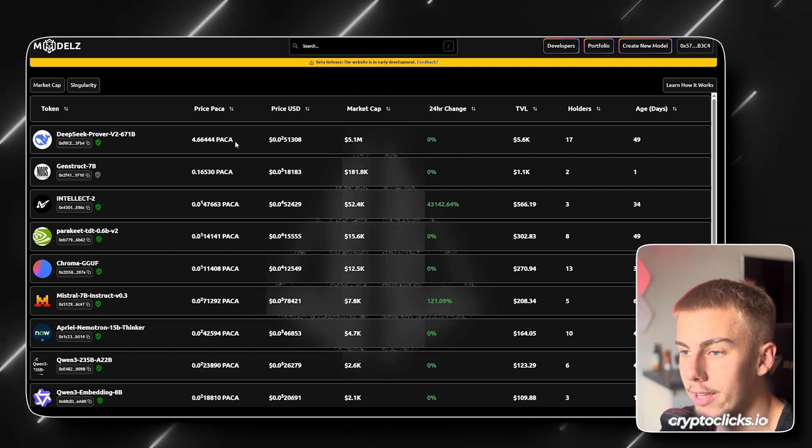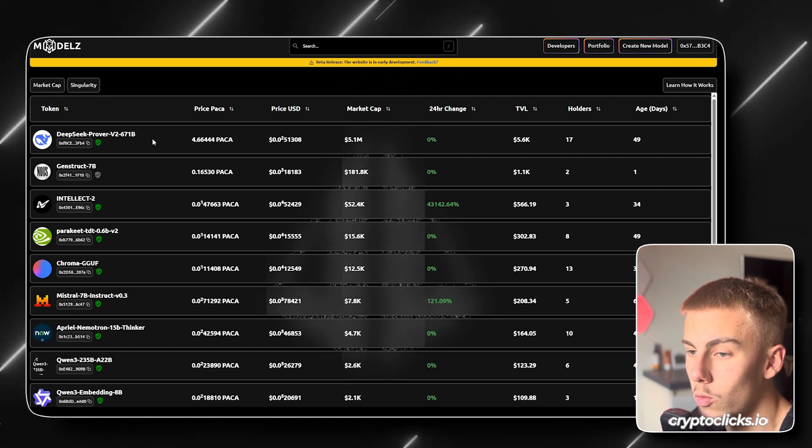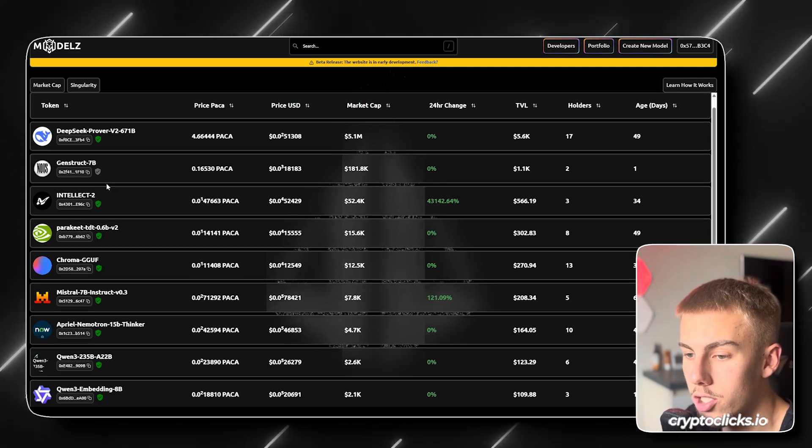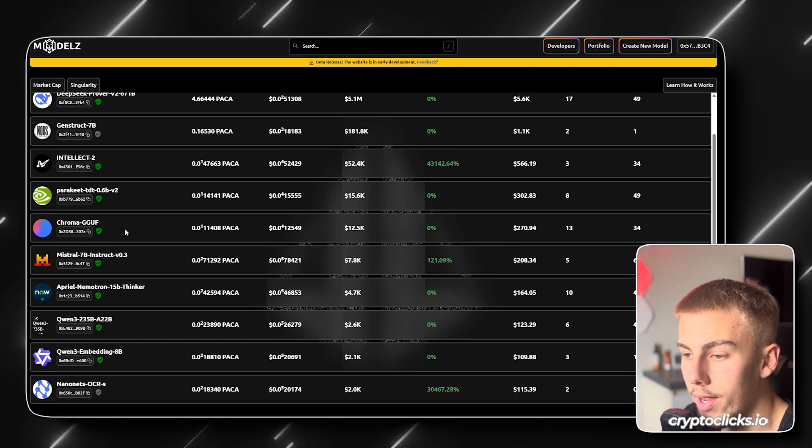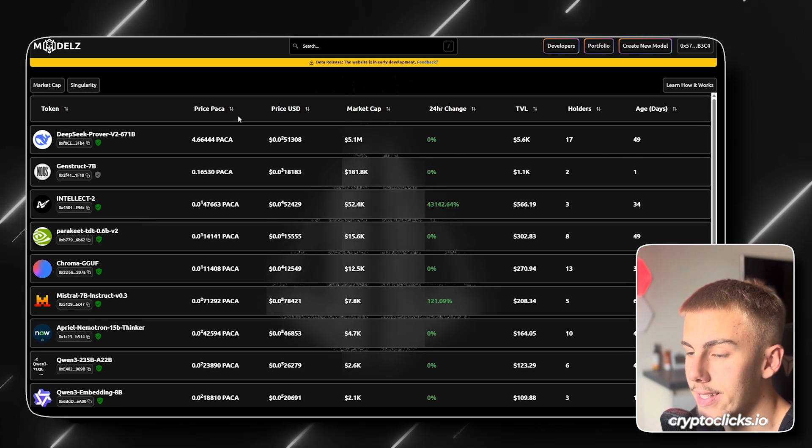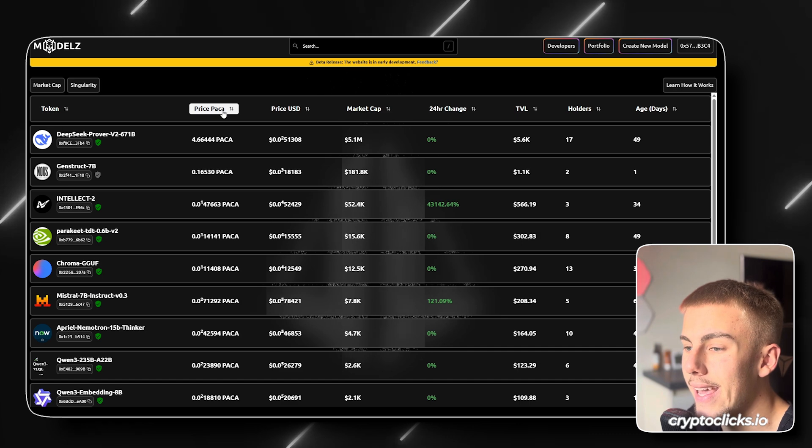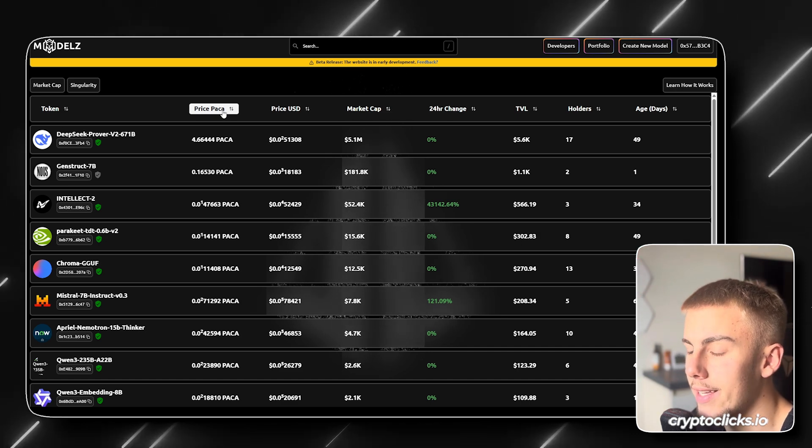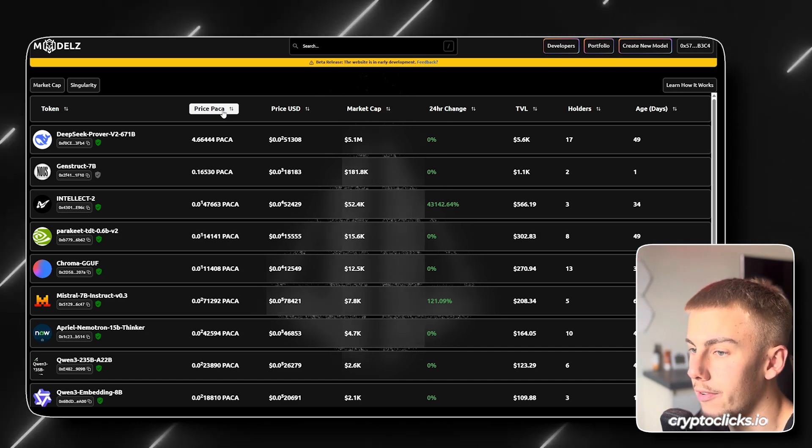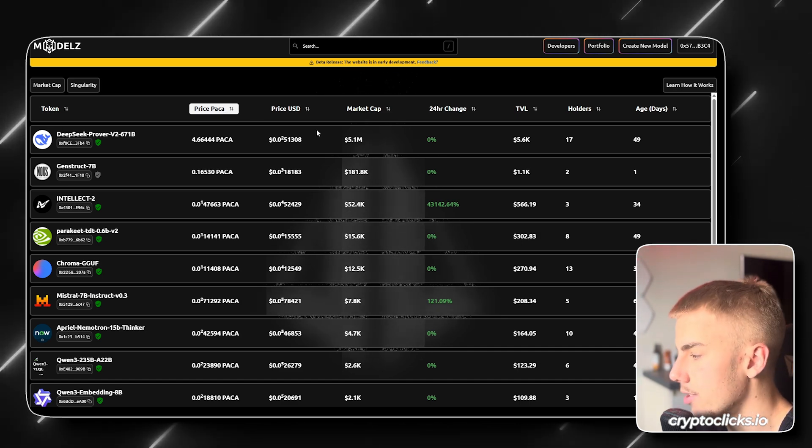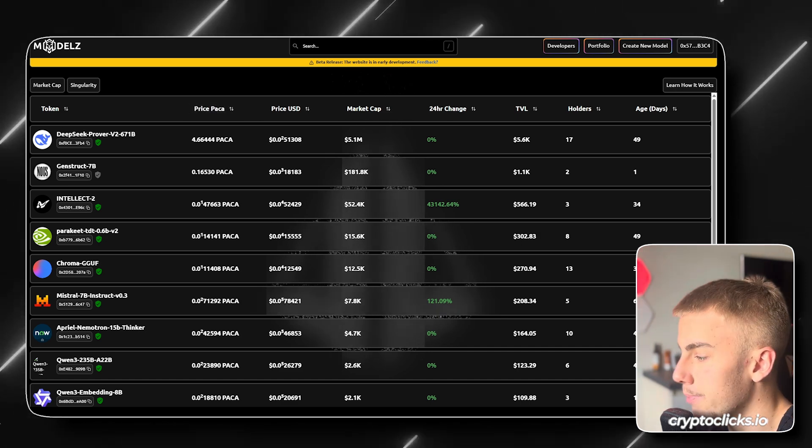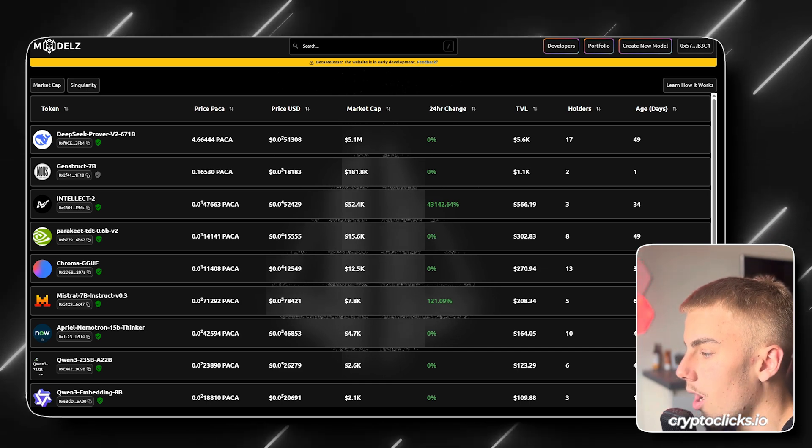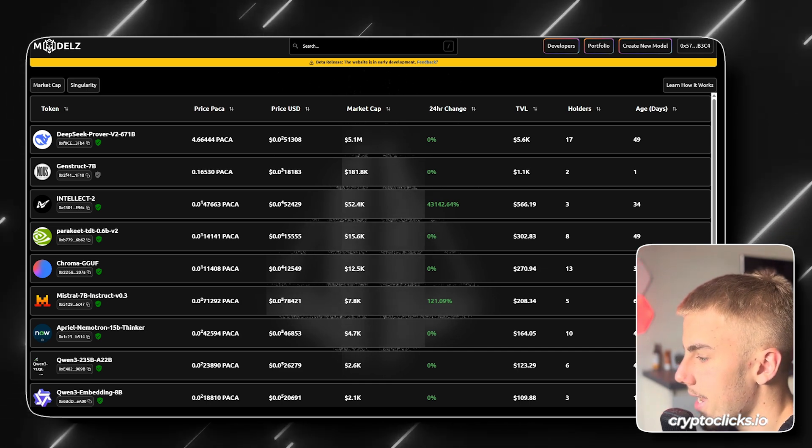And you can see everything right here on the main website. You can see the tokens that are launched already. You can see their price in PAKA. So basically PAKA is one of their three native project tokens because they have a whole system that runs on a three-layer stack.